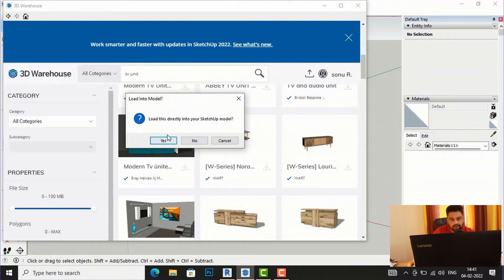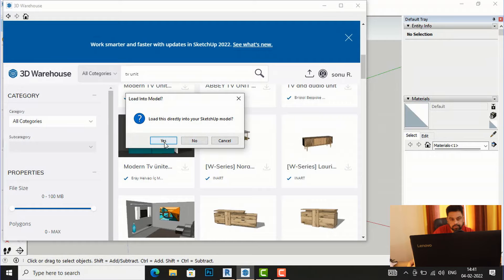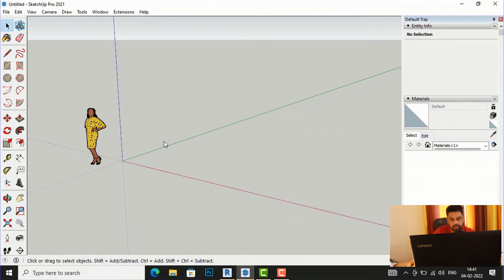And now it's asking load this directly into your SketchUp model, yes or no. You can save it also, so I'm going to directly load into my SketchUp model, yes.